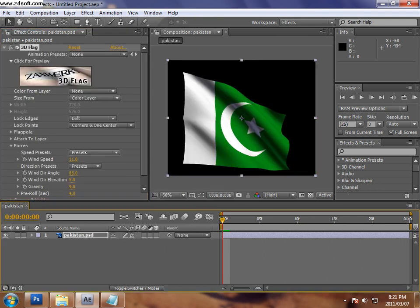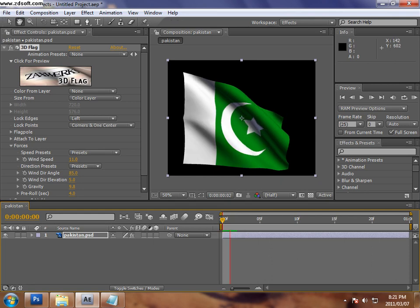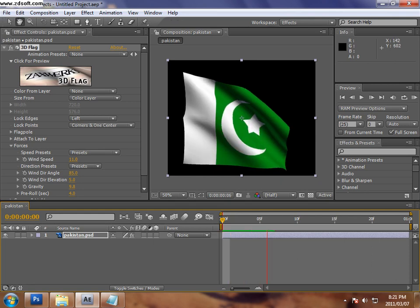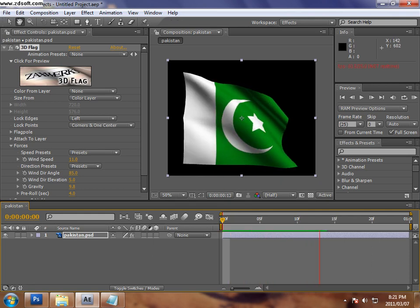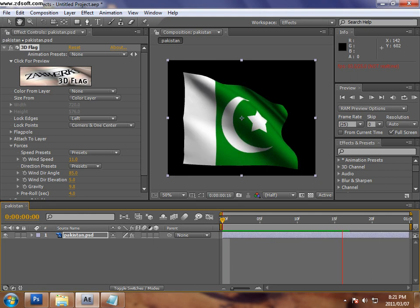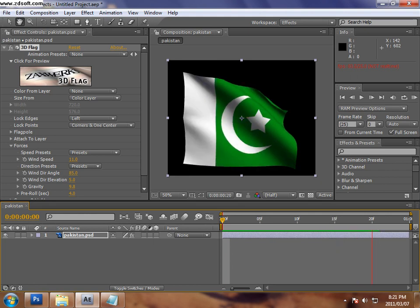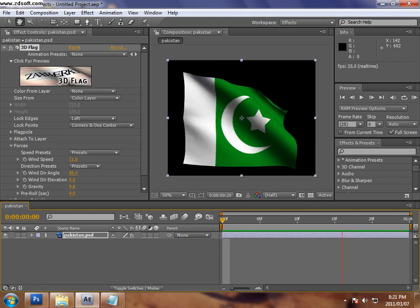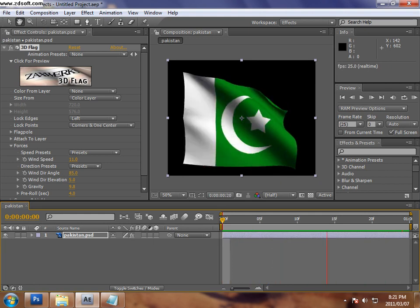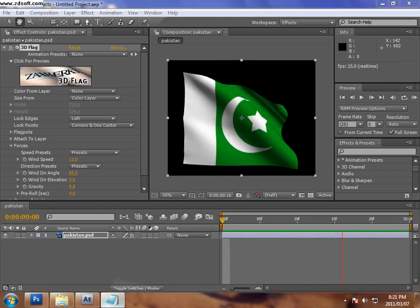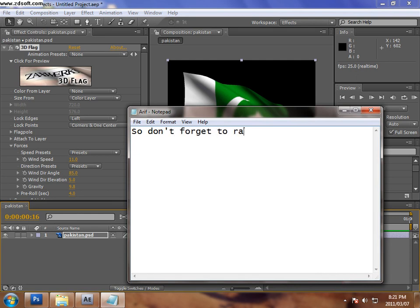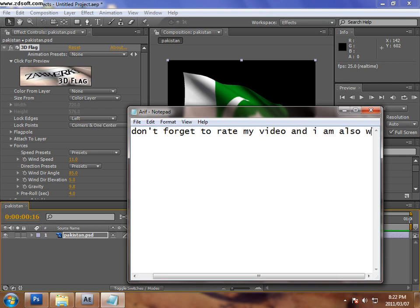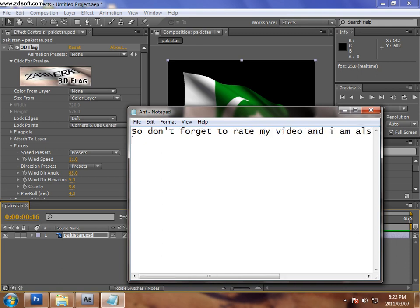So it's easy to render it. And after render it you can see it's working properly like that. You can also see the properties there, what do you like or something like that. So guys it's too easy and so don't forget to like my video and I'm also waiting for your comments. Thanks.